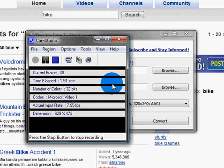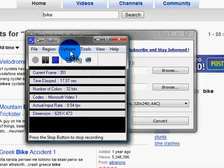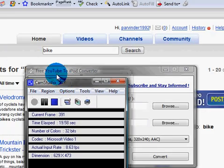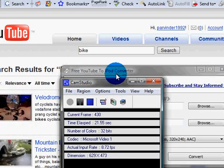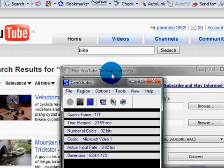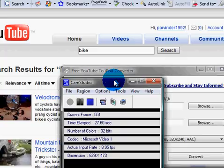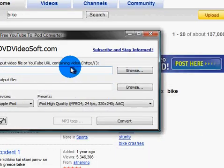Hey people, my name is Tony and in this video today I'm going to show you how to get videos off YouTube and put them onto the iPod. Click onto my first link in my description and download the program Free YouTube to iPod Converter. If that link doesn't work, just go and Google it. Once you've downloaded it, it will look a bit like this here.